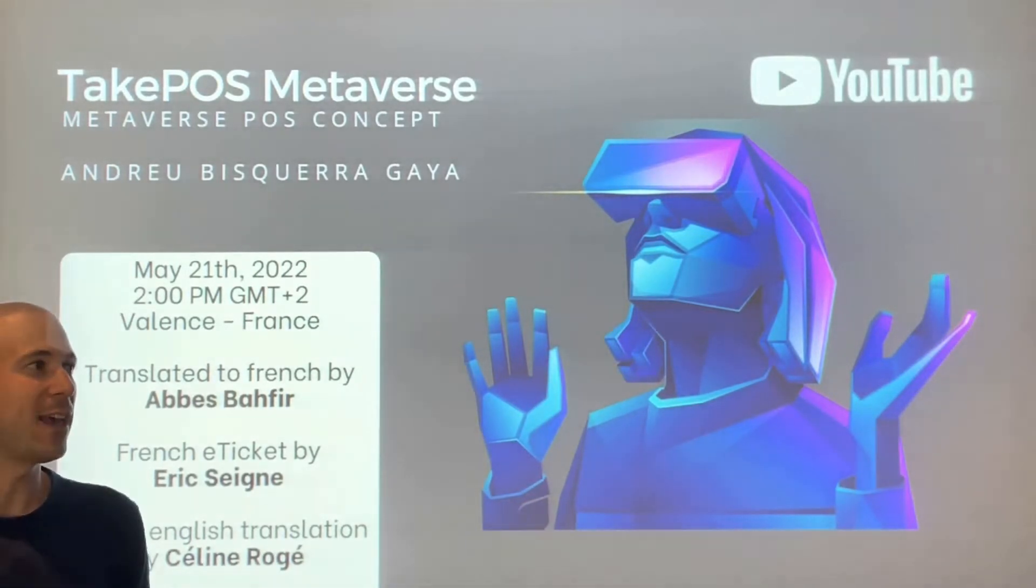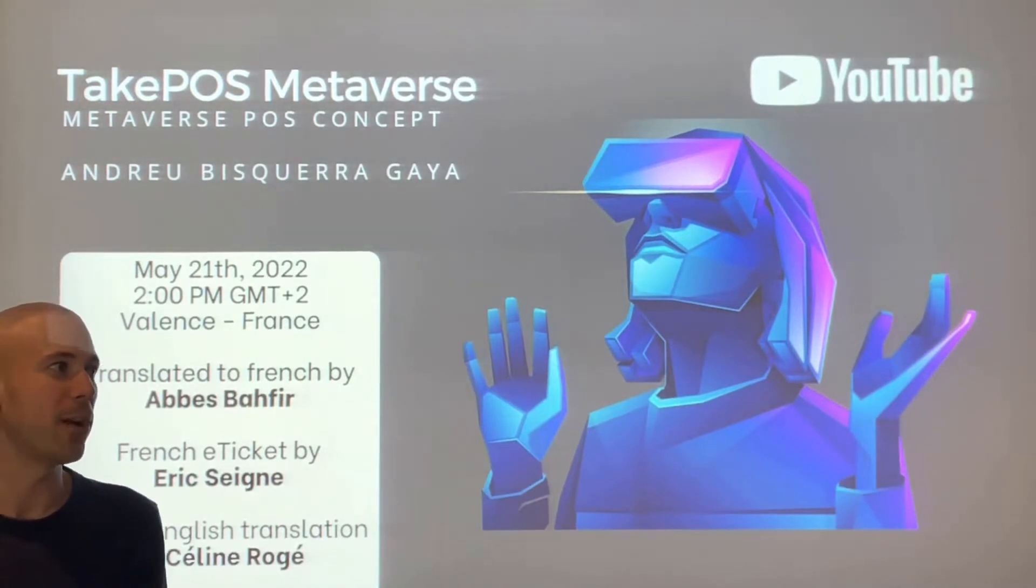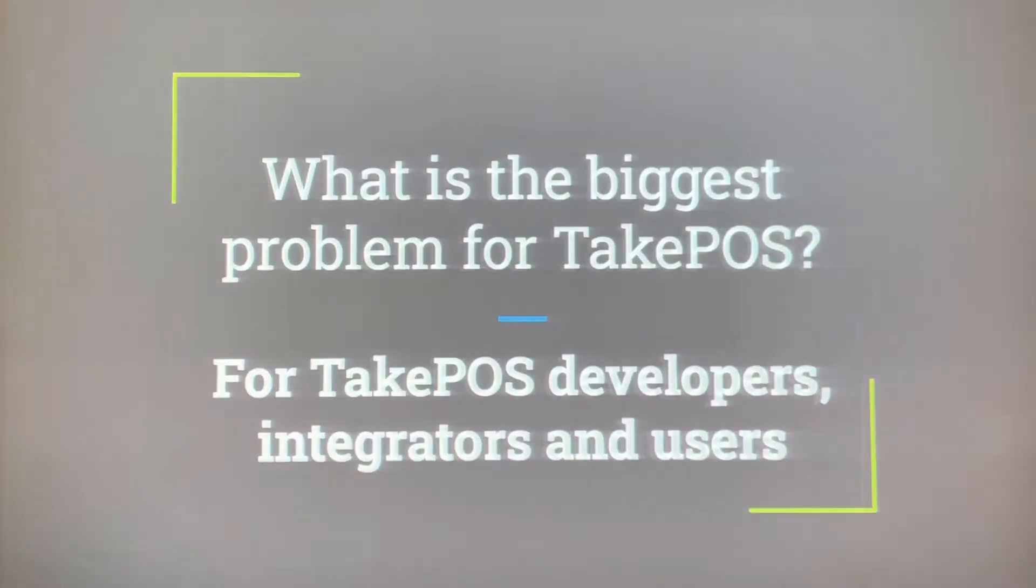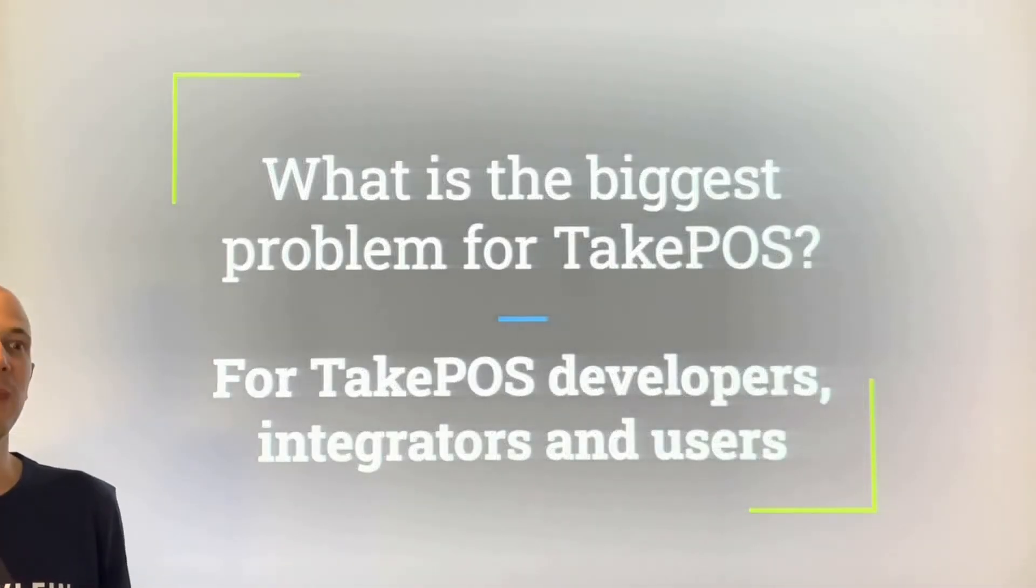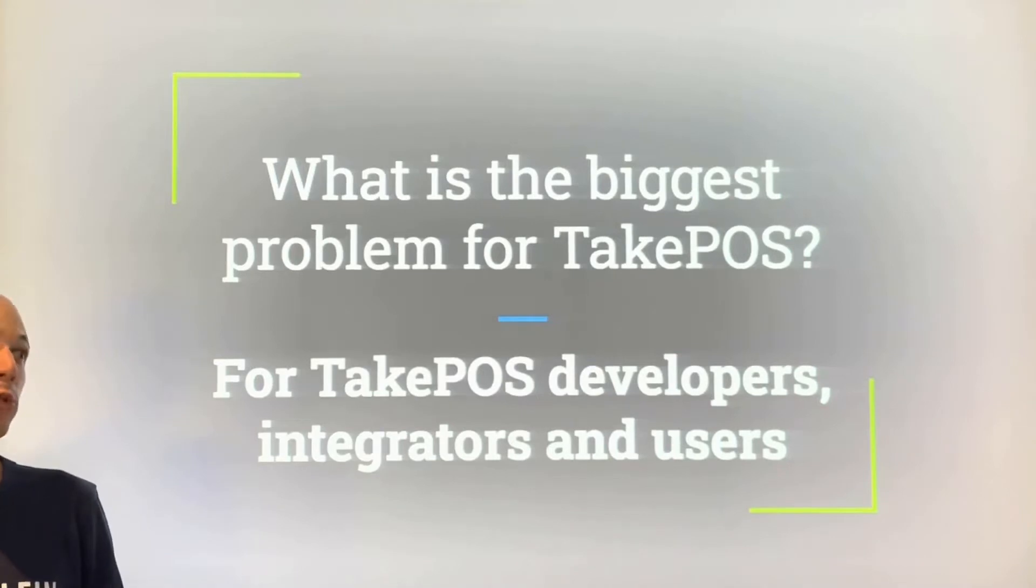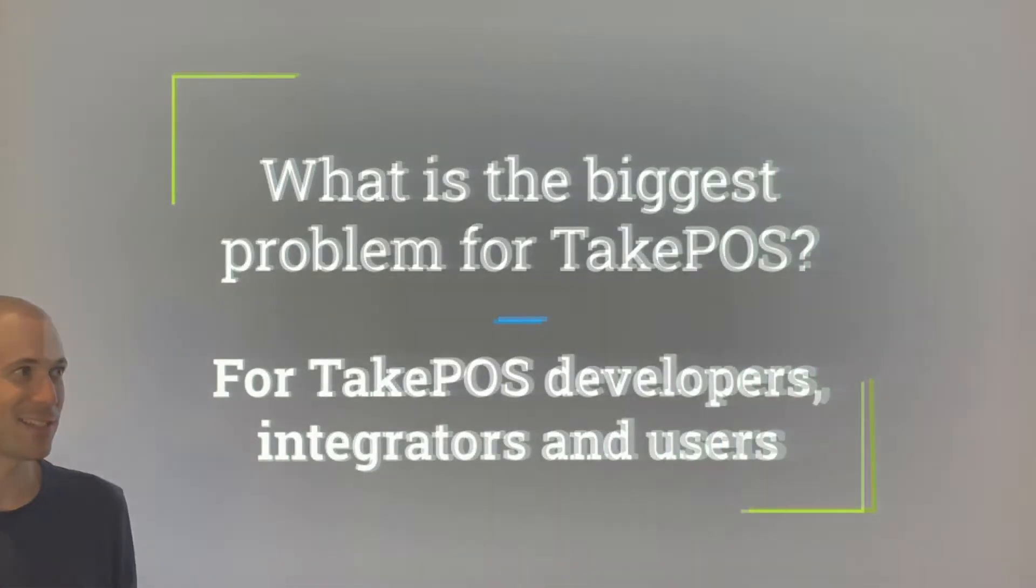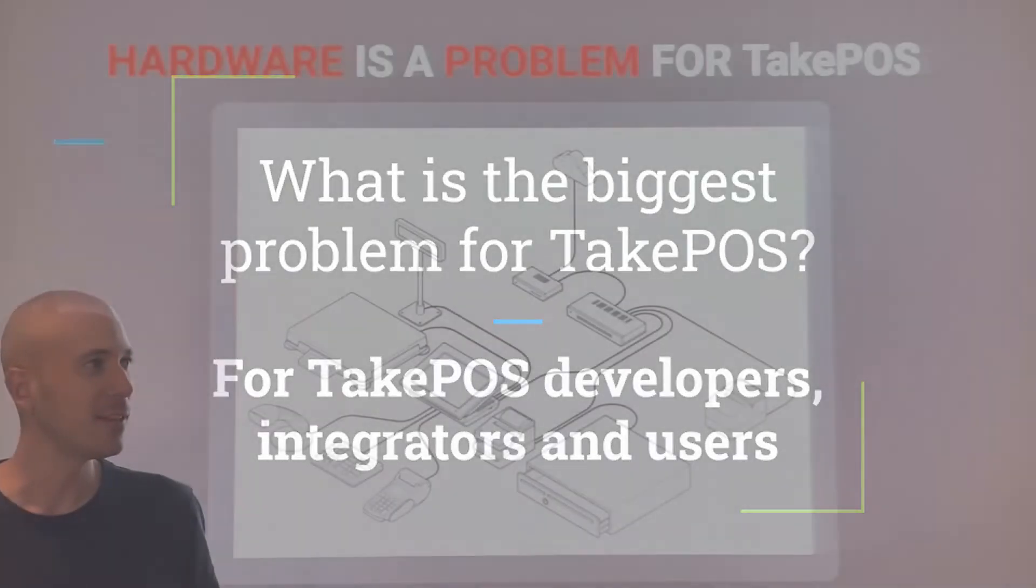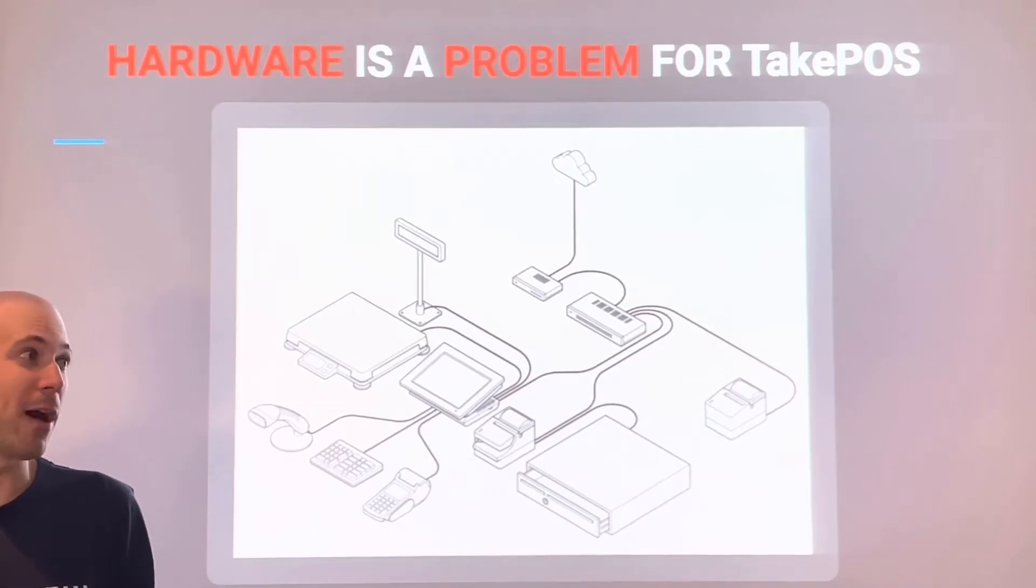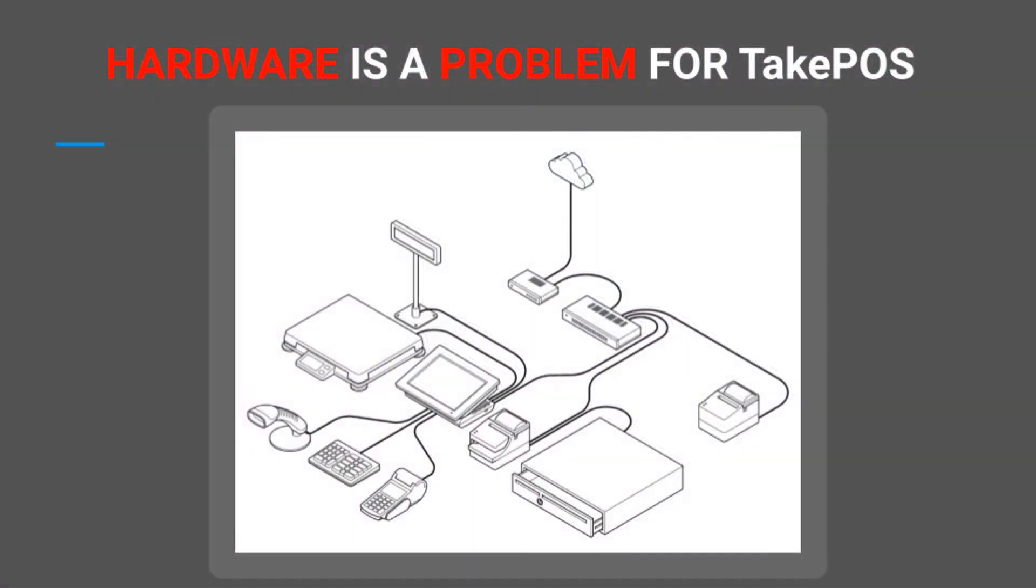The TakePOS Metaverse Concept tries to solve problems for TakePOS developers, integrators, and users. The main problem for all of us is hardware. Hardware has been and continues to be the problem for everyone - developers, integrators, and users alike.